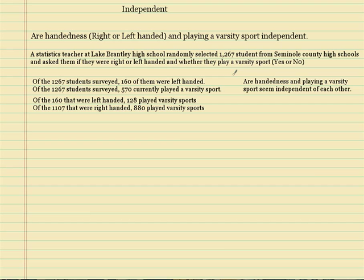Hello and welcome to the video about independence. I thought I had this thing recorded but I didn't, so here we go.